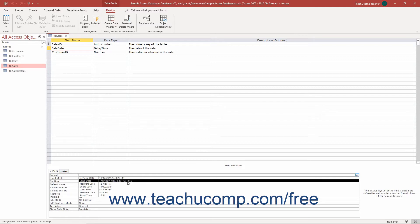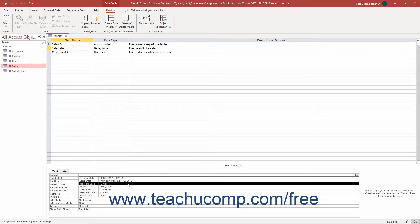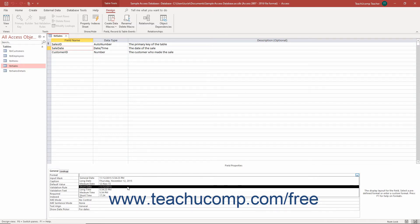Long date has the day and month names spelled out. With medium date, the month is abbreviated. With short date, the date appears as numbers separated with forward slashes.